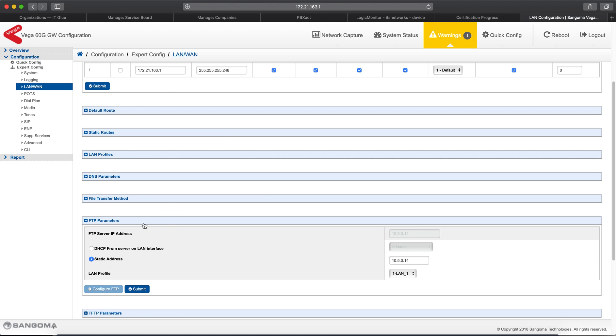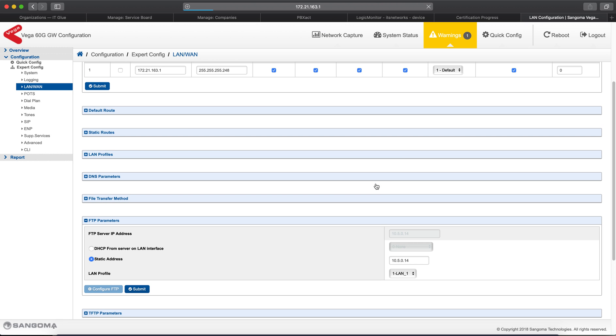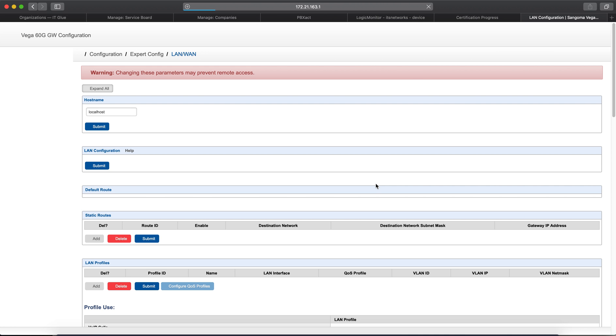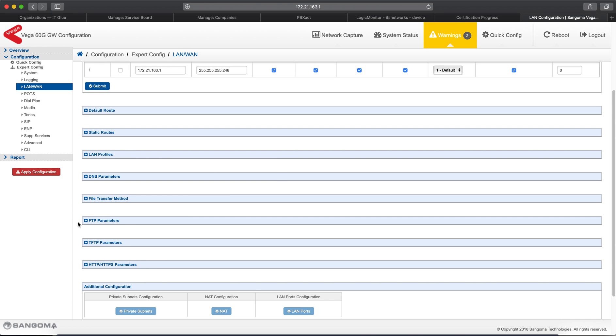So, the next thing you'll do is go to FTP Parameters, change it to a Static IP Address, and put in the IP address of your FTP server here, and click Submit. We're going to use the standard LAN profile, LAN-WAN, and as you see now, it's giving me the Apply Config button.